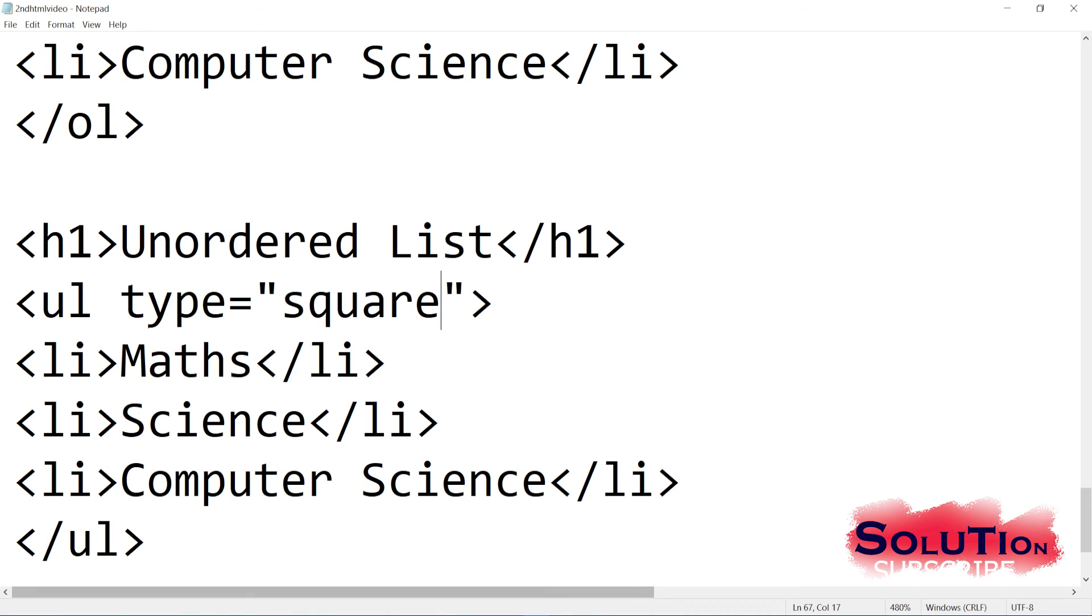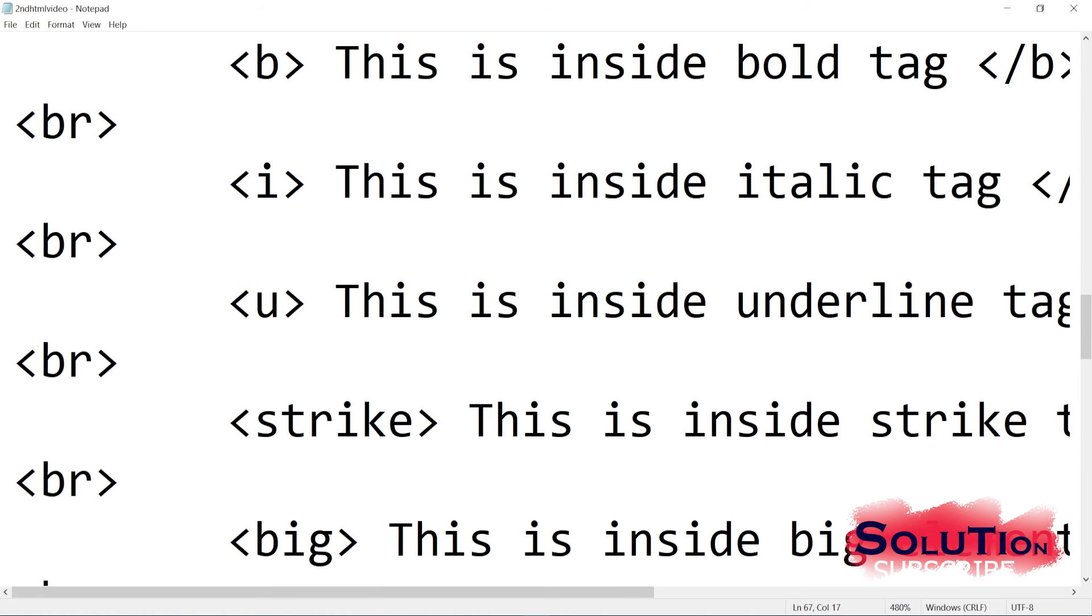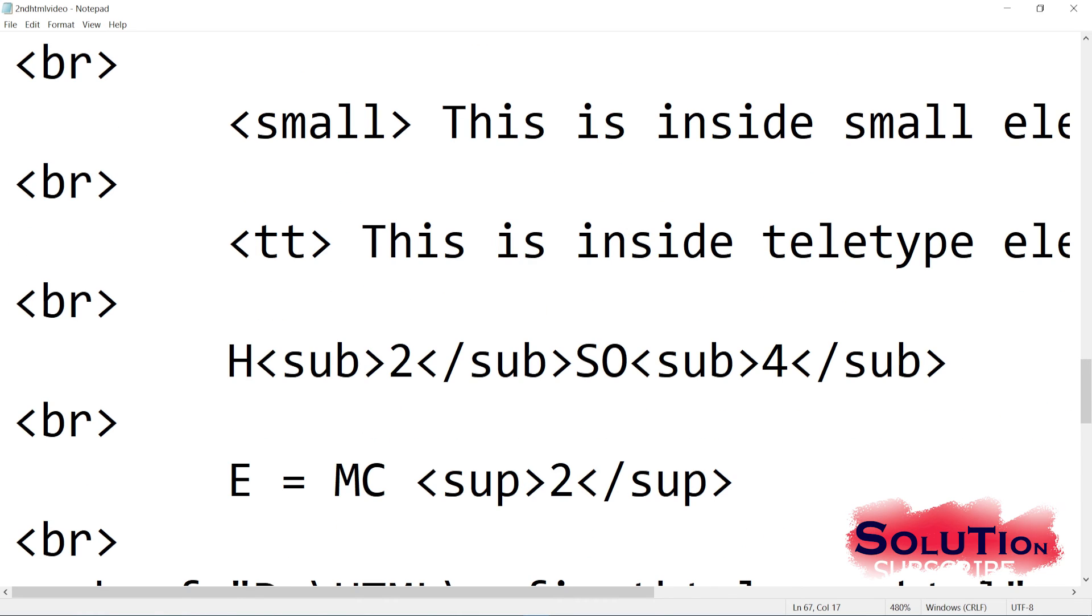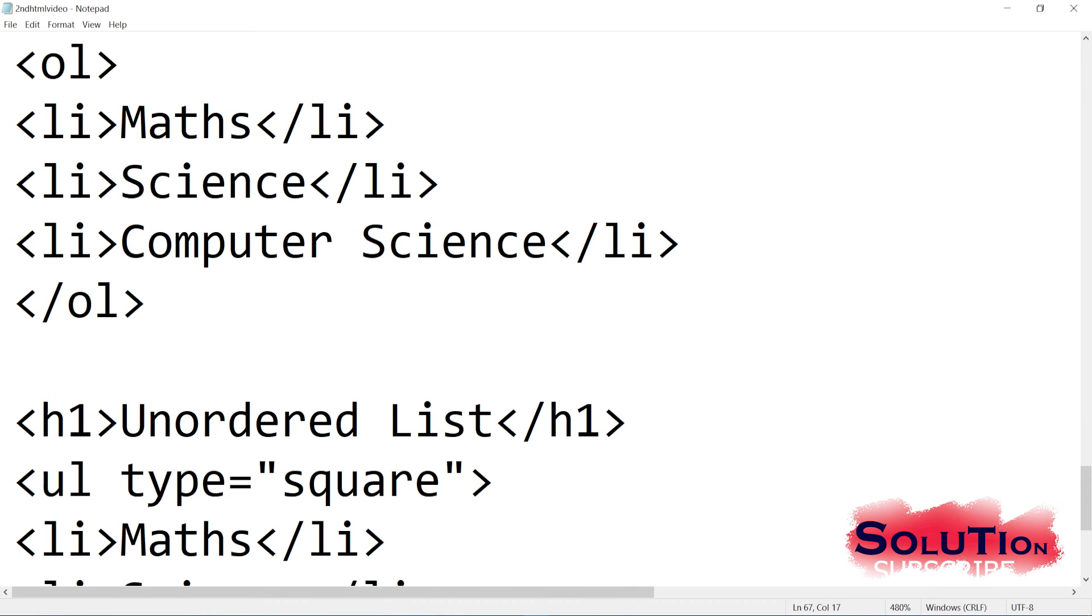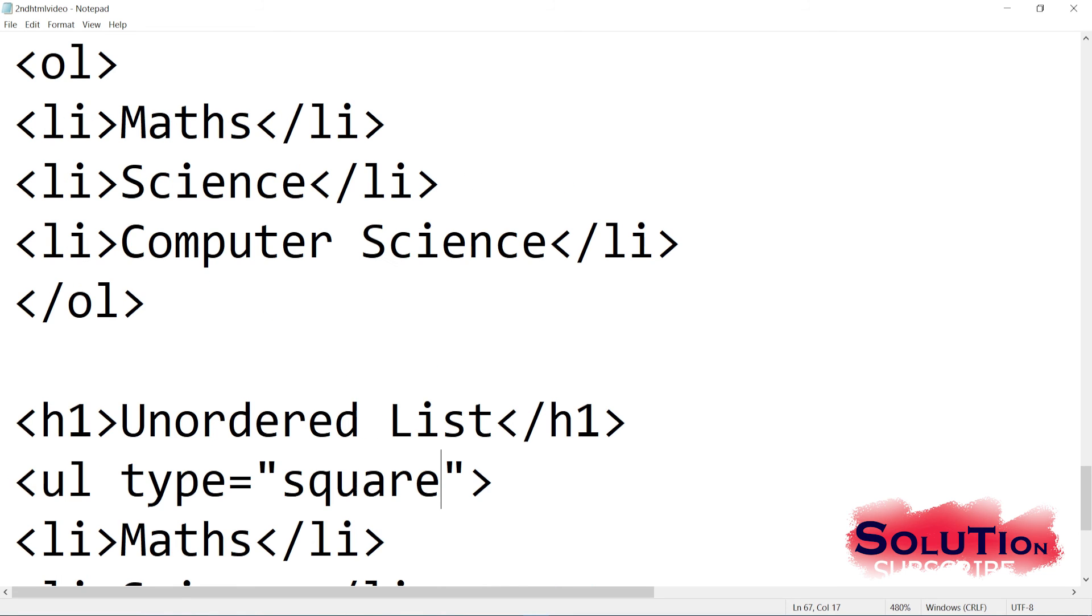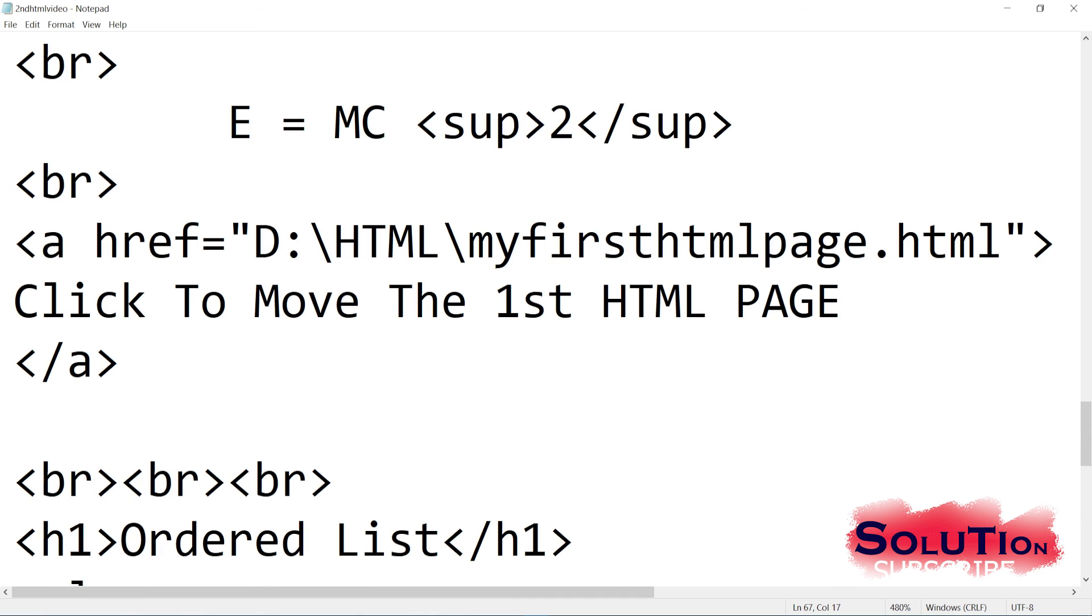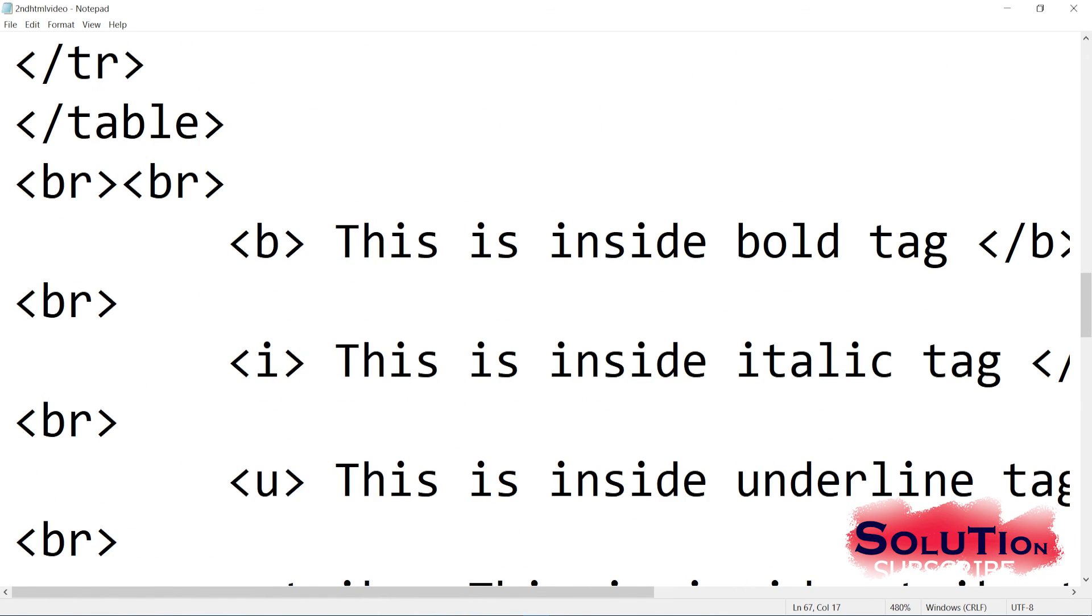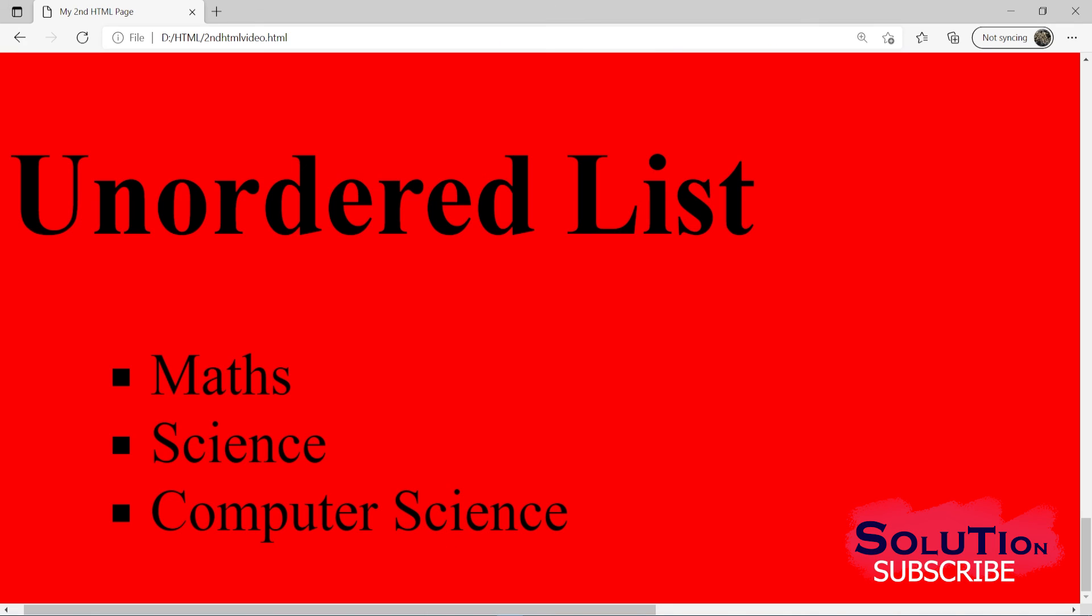So in this video we have learned how to include the bold, italic, underline, strike, big, small, and superscript, subscript. And also we have seen how to include the order list. And we can change the type also by simply typing type equal to, and then I can give A, I, small i, one like this. And for unordered list we can have types like square and circle. So I hope the video is very much clear to you. Please watch the video multiple times so that everything goes into your head. And I hope the video is clear to you. Thank you much for watching the video. Please subscribe.